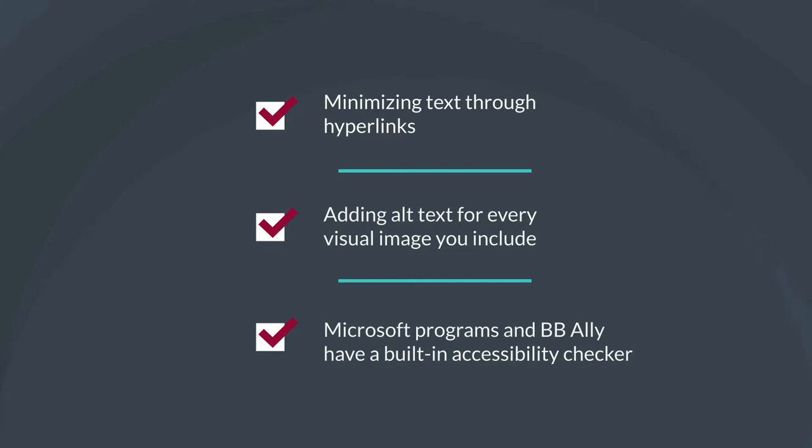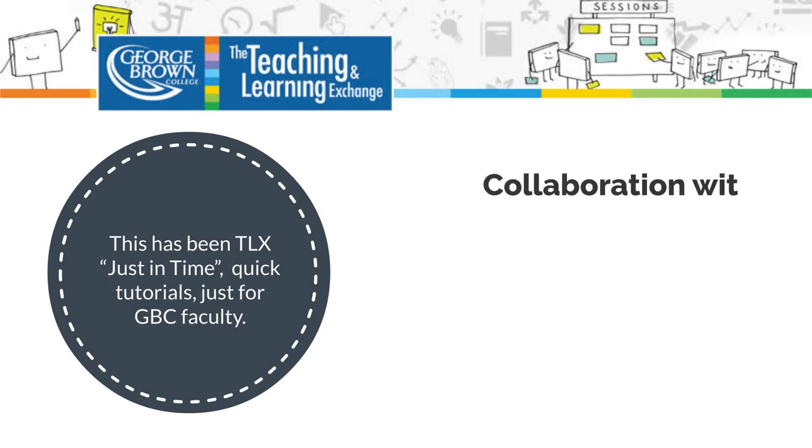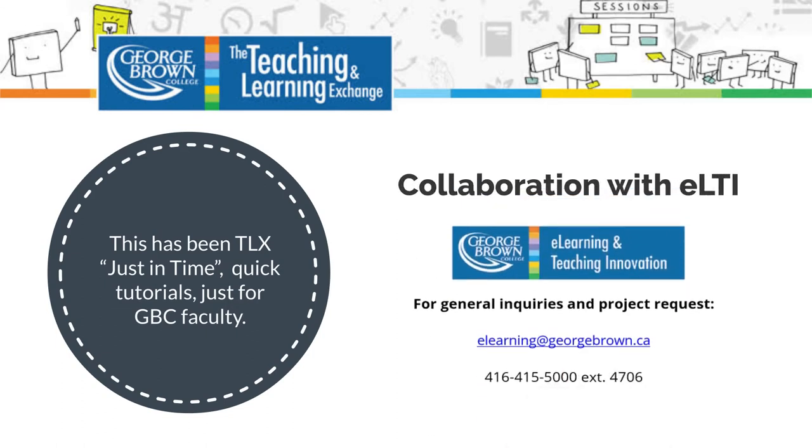And remember Microsoft programs and Blackboard Ally have a built-in accessibility checker. It's a great tool that gives you feedback on the accessibility of your content. This has been the TLX just-in-time quick tutorials for GBC faculty. See you next time!